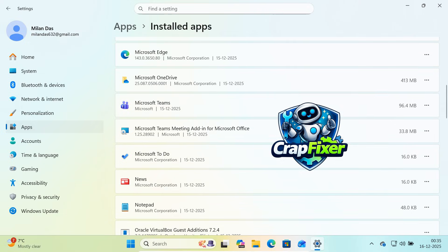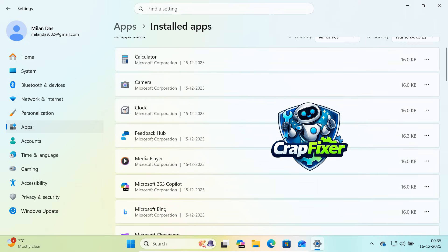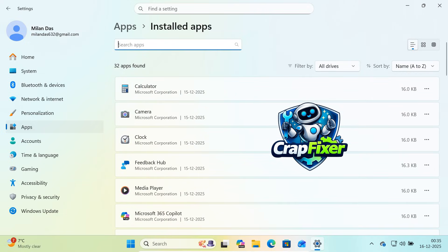This tool removes bloatware, disables ads and telemetry and improves performance. This method works best on Windows 11, but it also works on Windows 10. Let's begin.